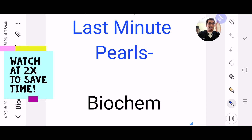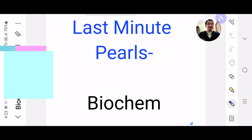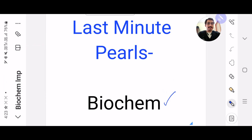Hi guys, it's Dr. Parth Palan here and welcome to the last minute pearls for NEET teacher examination. Today's subject is biochem.